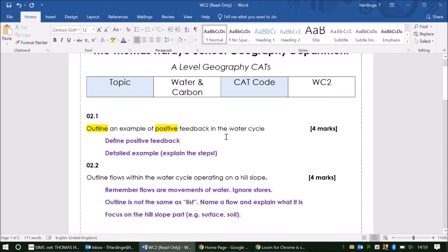We want to be thinking about starting off by defining what positive feedback is. If you remember, that is something that has an amplifying effect on a system. Then you want to make sure that within your example, you're giving some detailed explanation — really unpicking the steps which occur which cause that change to get bigger and bigger, or smaller and smaller. That would be an example of positive feedback. Have a look back in your notes, use an example related to the water cycle, and make sure it's an example of positive rather than negative feedback. You don't want to fall into that trap with that first question.